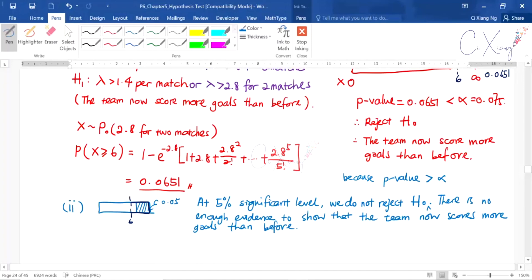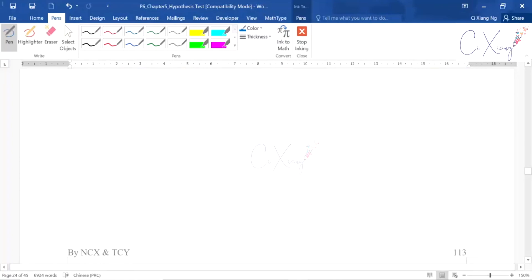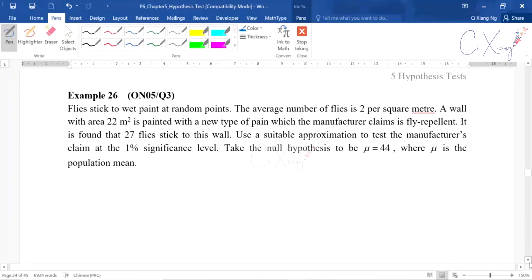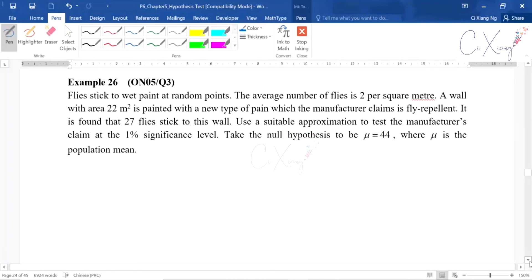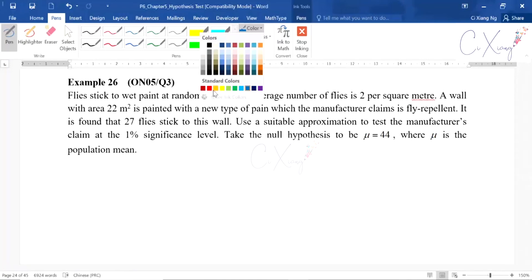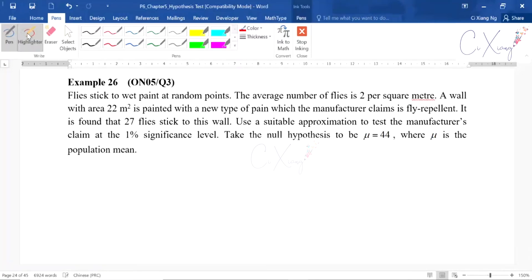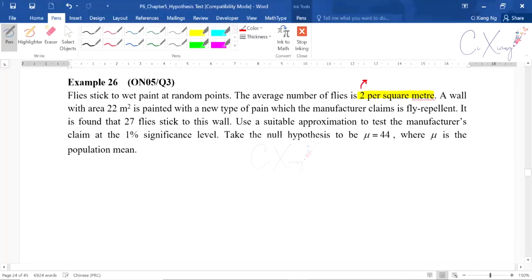Now we continue to Example 26, which demonstrates approximating Poisson by normal distribution. The flies stick to a wet paint at random points and the average number of flies is two per square meter. So this lambda is for one square meter. A wall with area 22 square meters is painted with a new type of paint.